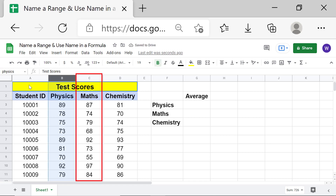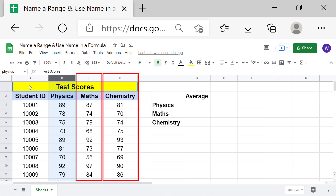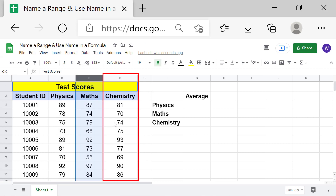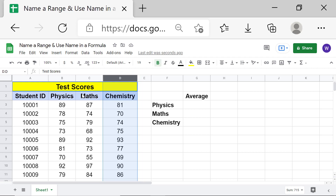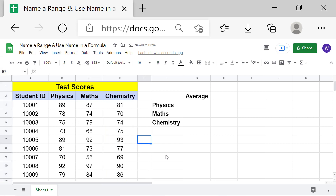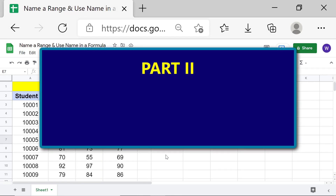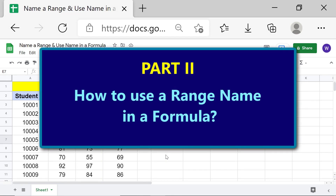Using the same steps, let's name this range as 'maths' and this range as 'chemistry'. Part 2: How to use a range name in a formula.